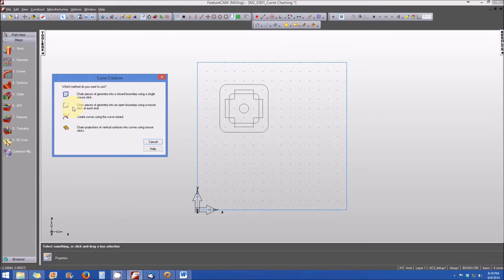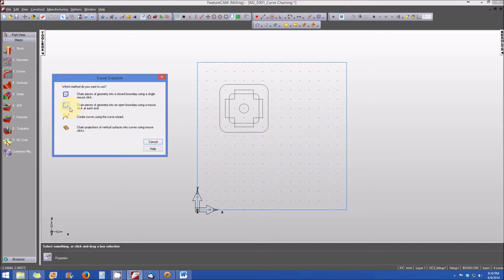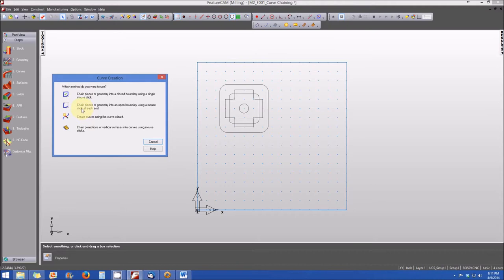One of the things that's important to note is that when you do chain curves, the direction of chaining is important. The first place that you select on your line or feature will be the starting point for your curve and where you finish will be the end point. For example, if you have a hole and you chain that hole, you can define whether the curve progresses counterclockwise or clockwise.